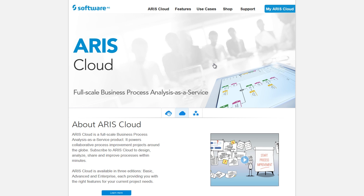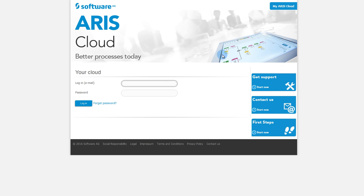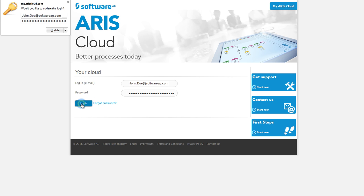Open ARIScloud.com in your browser, select My ARIS Cloud and log in with your personal login data to open your project room.